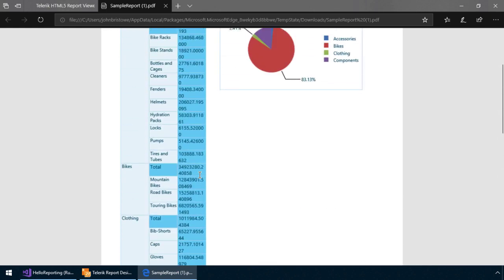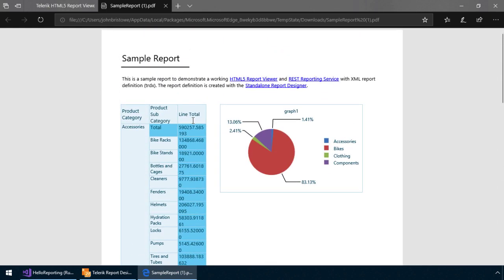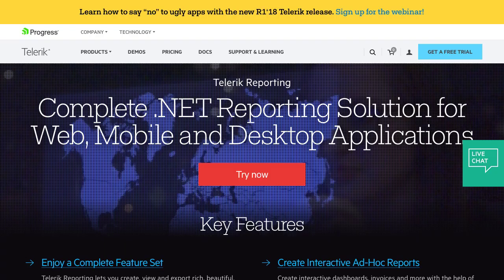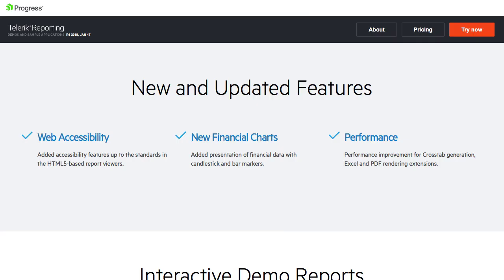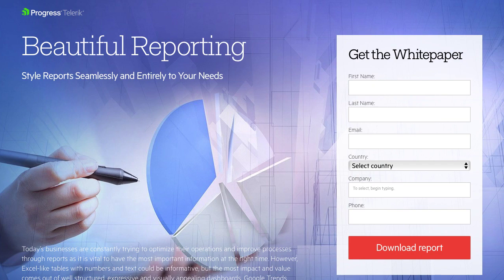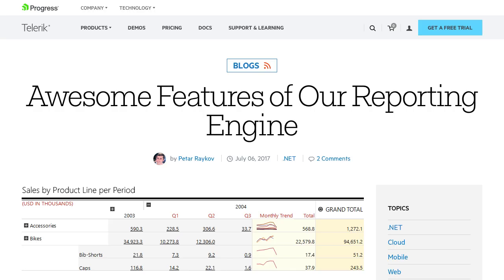So as you've seen, Telerik Reporting provides a rich set of capabilities that support many reporting requirements. This is a small demonstration of its potential. For more information, I invite you to visit our website and download a trial. Online demos are also available. In the meantime, please take the time to download our whitepaper on creating beautiful reports through Telerik Reporting and our rich support for styling. We also have a blog post detailing our report templates and methods you can apply to incorporate Telerik Reporting into your existing applications.